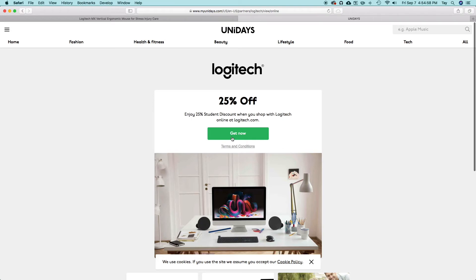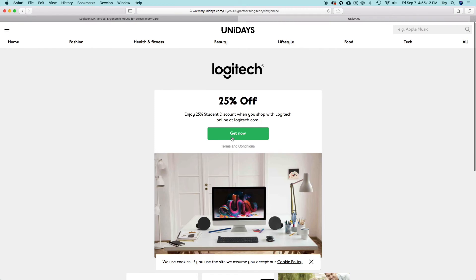You just click get now and you'll be provided with a code that you can go into Logitech's website and get 25% off. 25% off 100 is 75, which is what I paid for my mouse before taxes. So save a good 25 dollars off of this mouse instead of paying 104. Hopefully that is helpful for you guys.